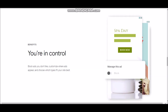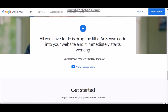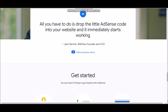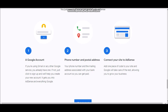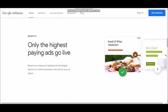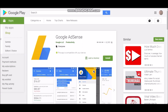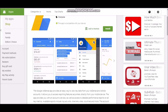You're in control — you can block ads you don't like, customize where ads appear, and choose which type fits your site. Basically, it's very simple and easy. It's just a piece of code that you put on your website, and then you can start running ads literally automatically. All you need is a Google account, phone number, and then connect your site to AdSense. I do want to show you guys how this looks at the Google Play Store because you can actually download the app for Google AdSense.